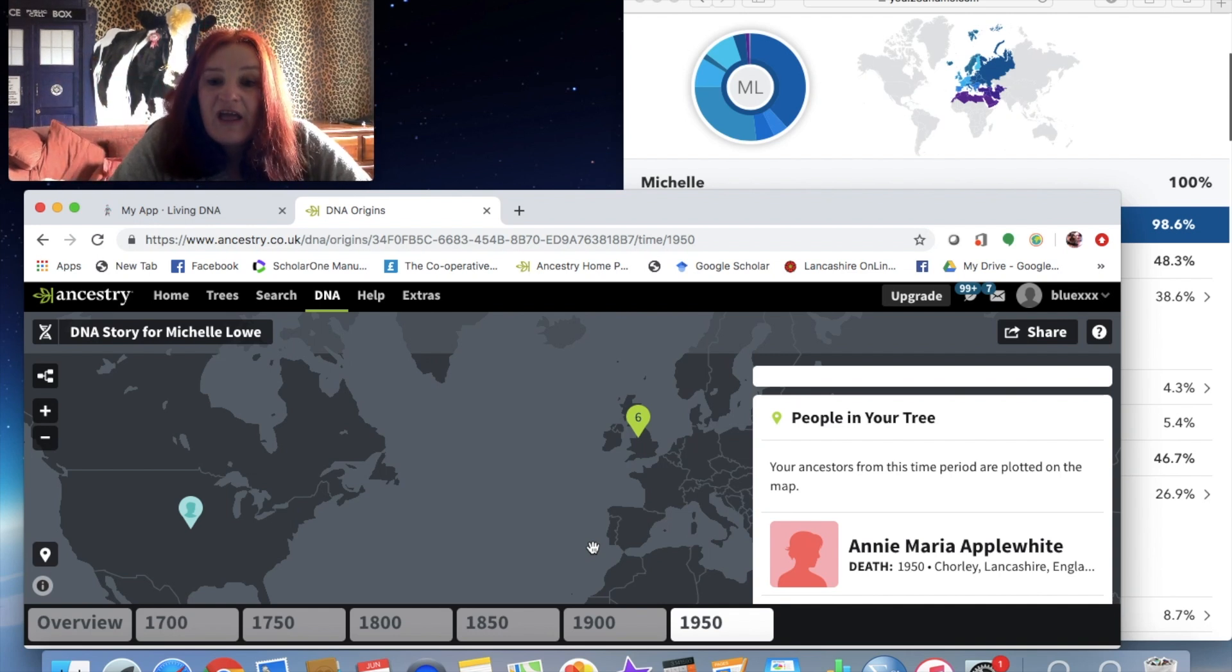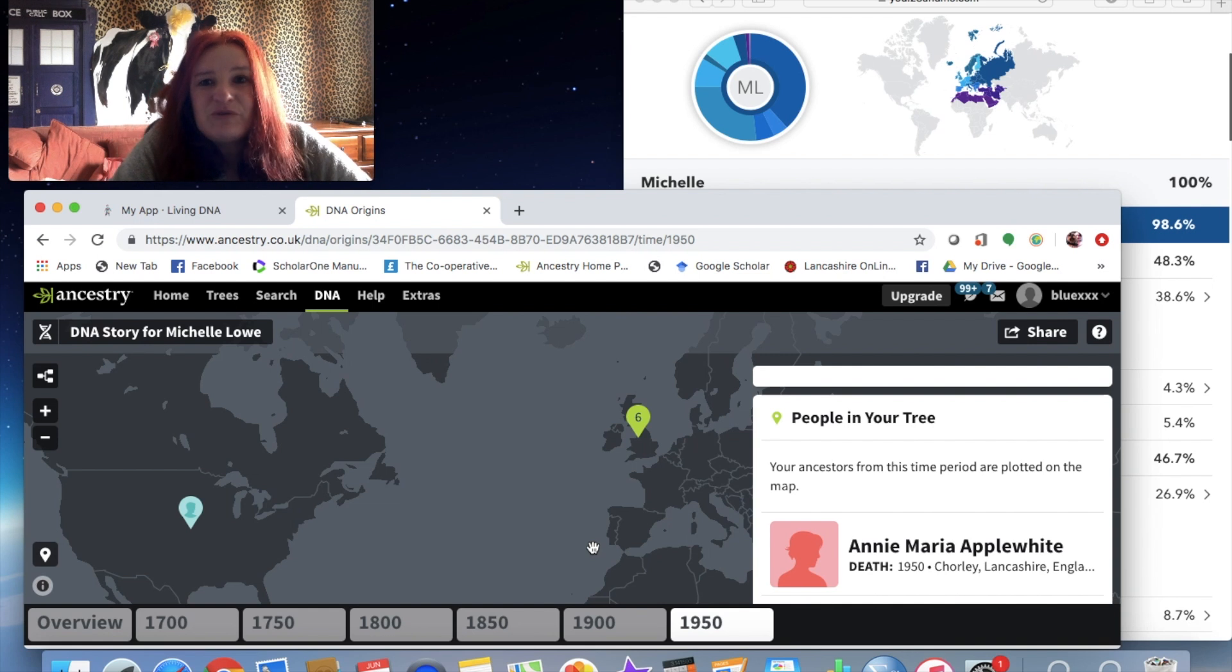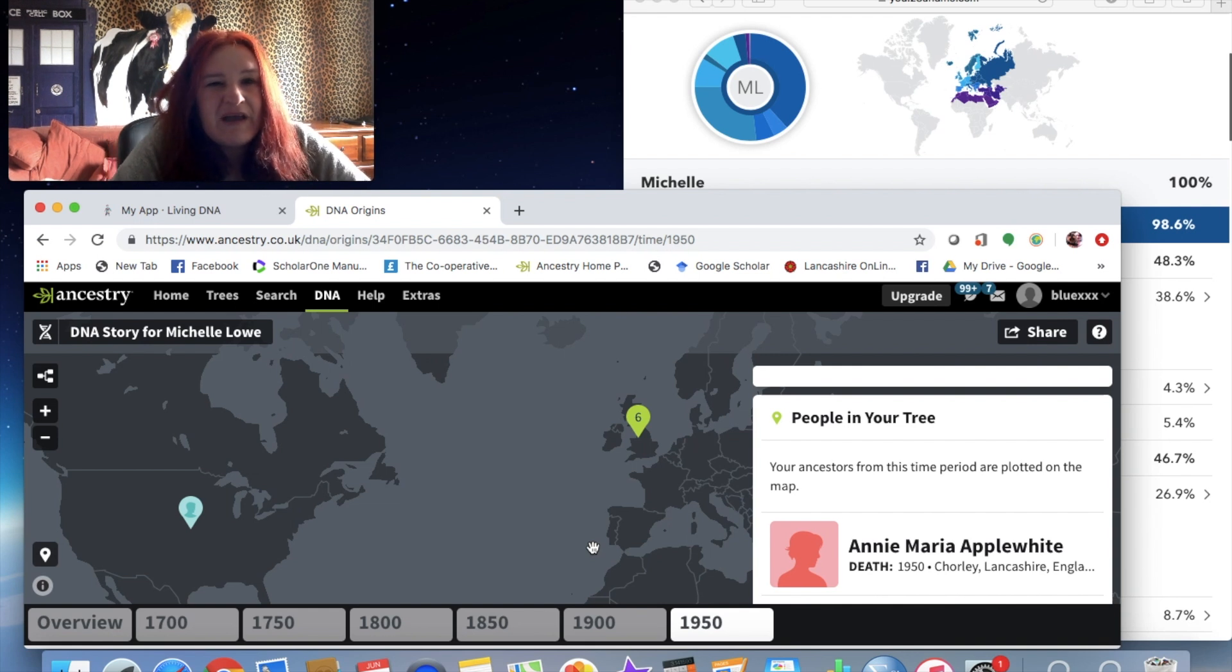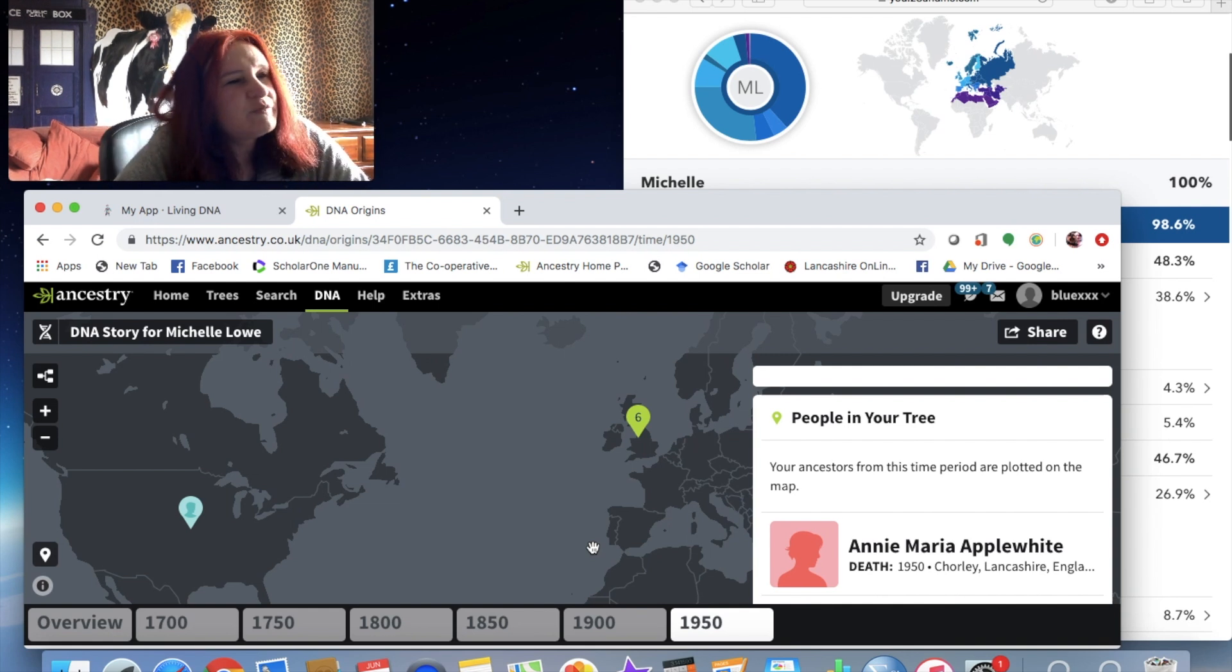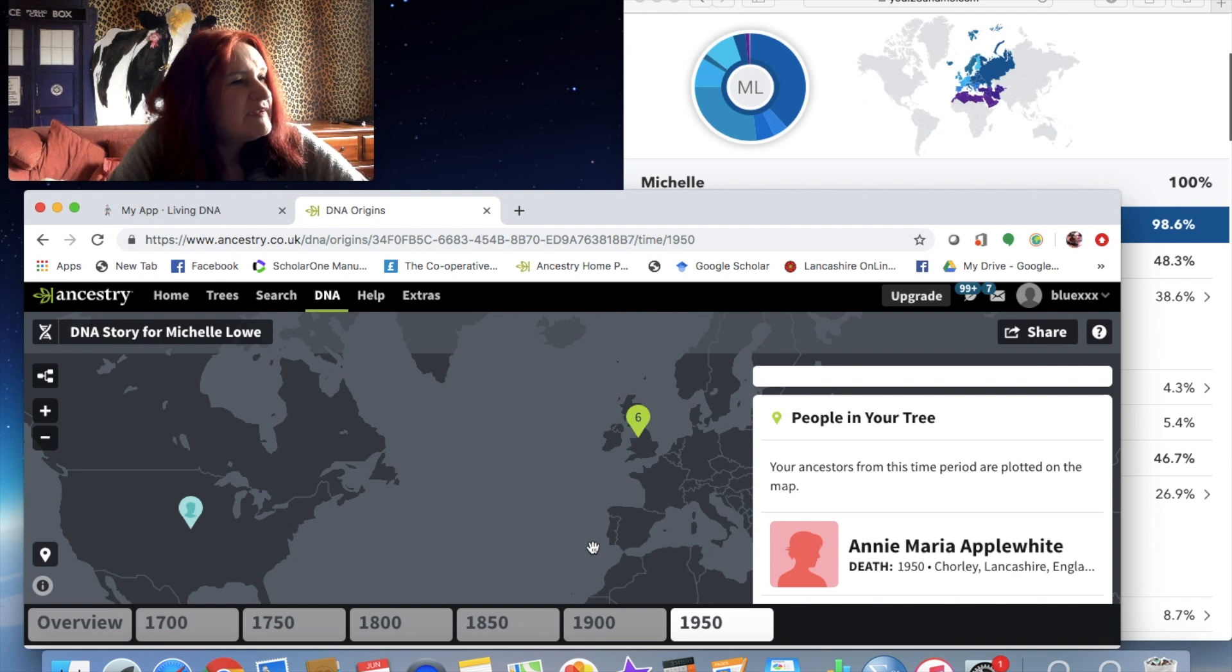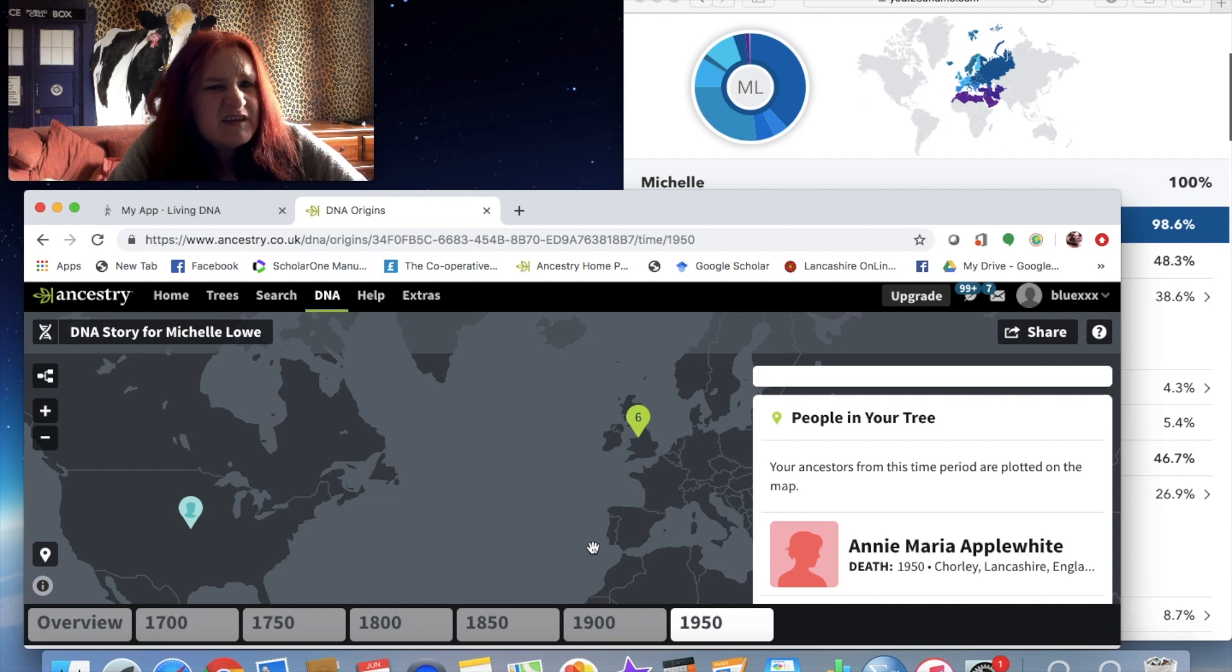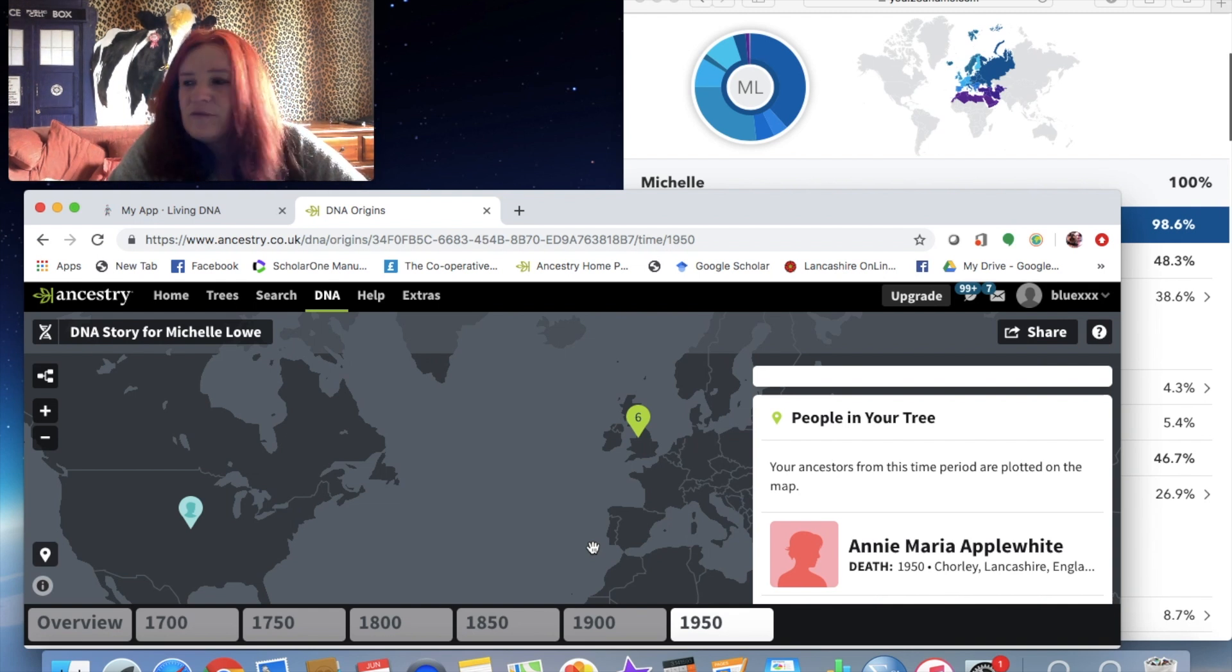Yeah, I might do another one. I've been looking at My Heritage and there's one, I think there's one called Family Tree DNA, is it? I'm not sure.